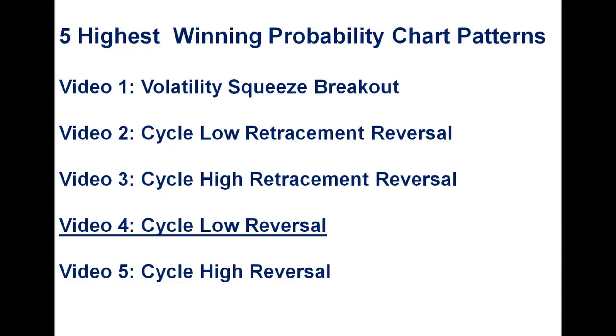This is the fourth video in this series on the five highest winning probability chart patterns. In this video, you'll see the cycle low reversal pattern. And just as a reminder, you can usually recognize these same chart patterns with whatever indicators you are currently using.